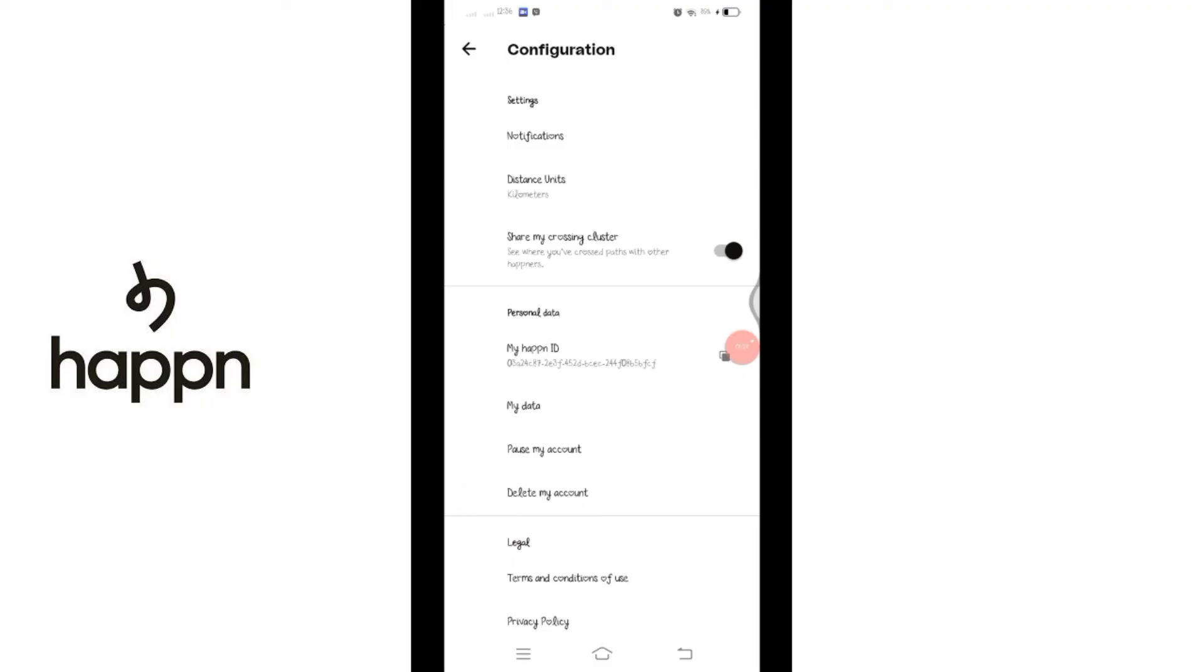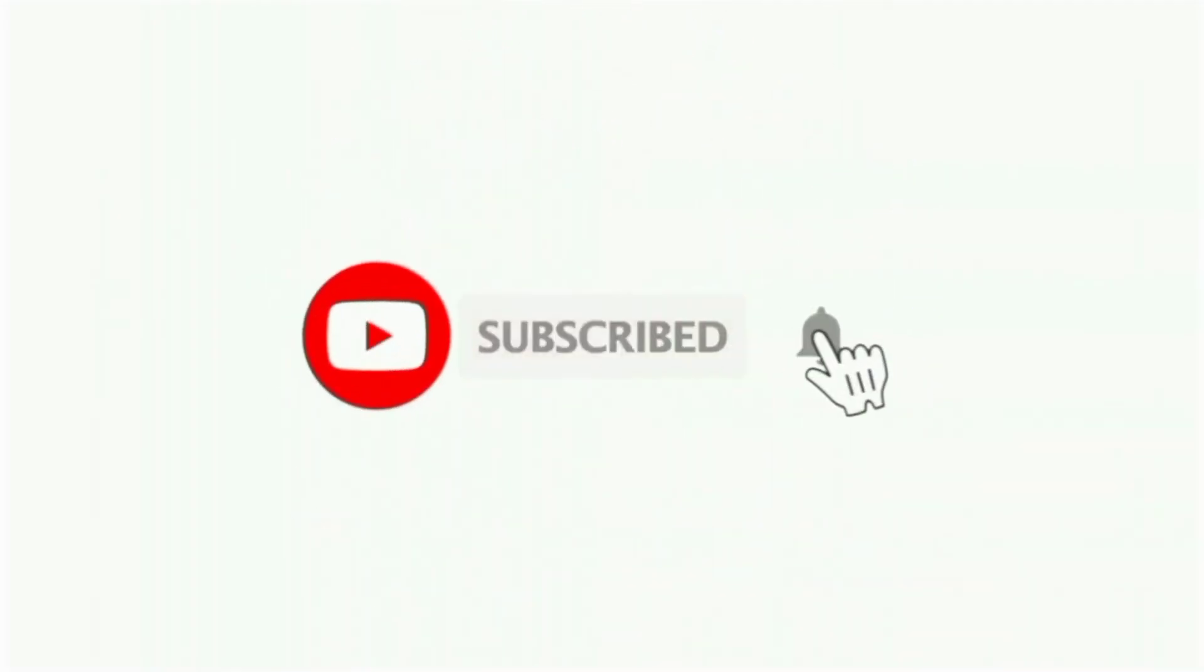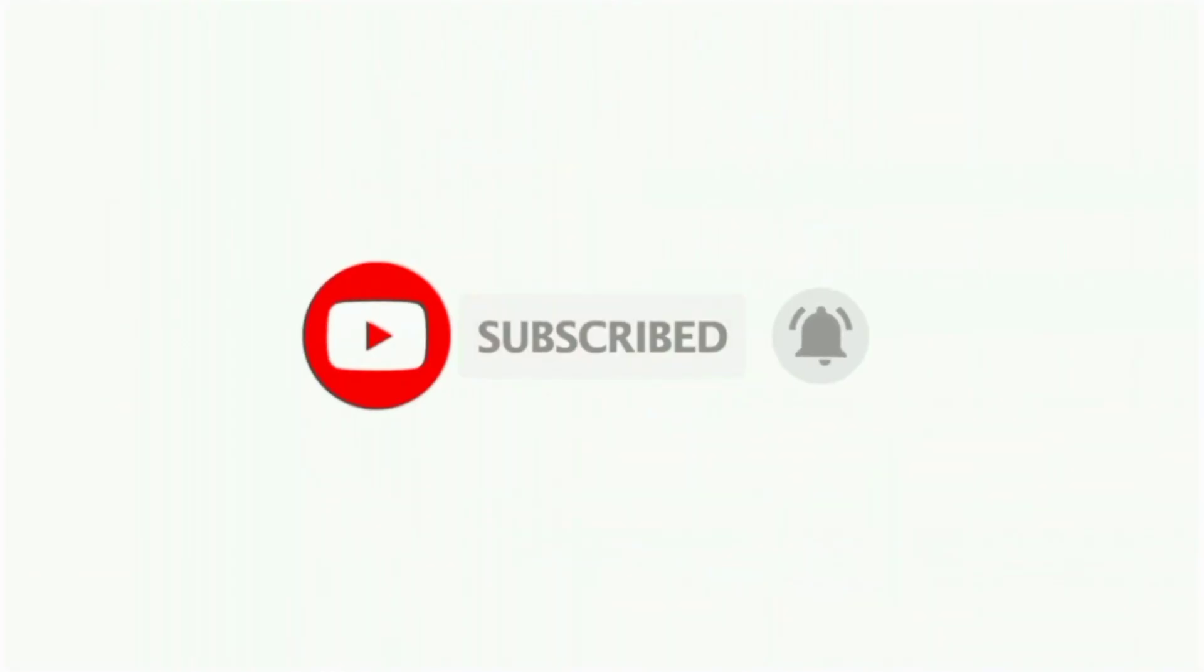So in this way you can change distance on Happn. That's all for today's video. Thanks for watching till the end. If you found this video helpful, don't forget to like, share, and subscribe the channel. Also hit that bell icon to get notifications on more such helpful tutorials. See you in next videos. Stay connected.